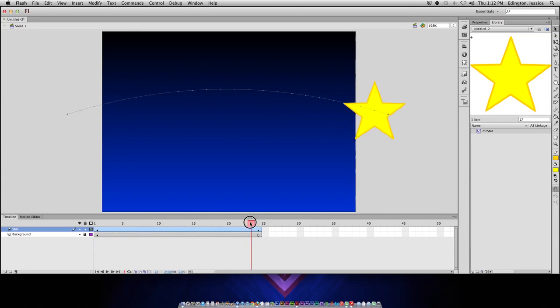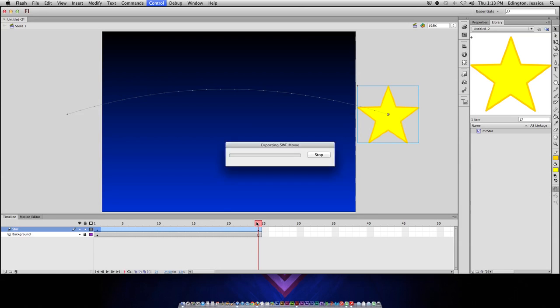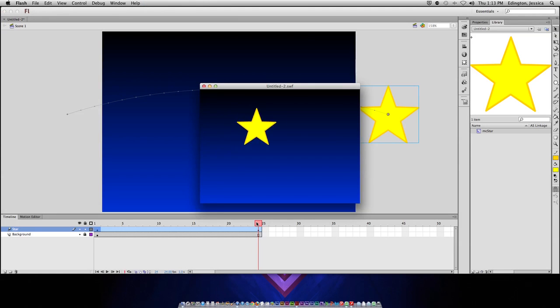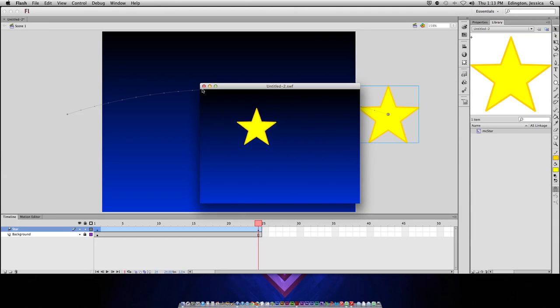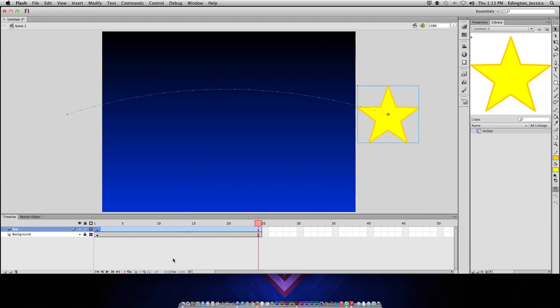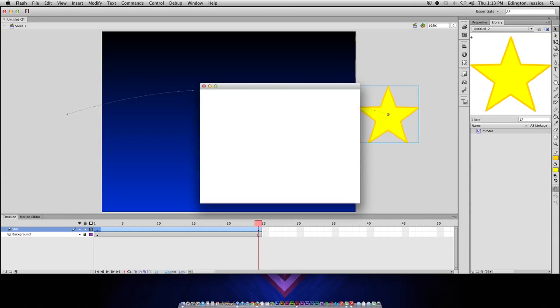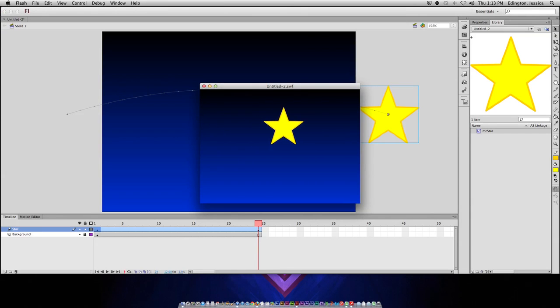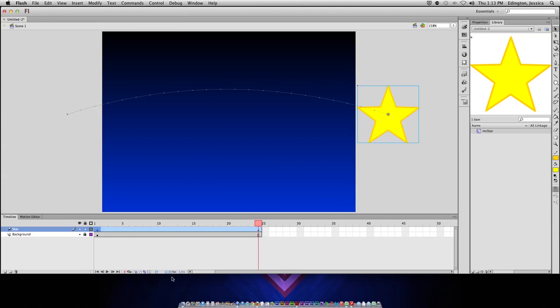I'm scrubbing the playhead to test it out, but I can also do Command-Return on a Mac, or Control-Enter on a PC, to watch this animation. Now, this animation goes a little bit too fast for me. So, instead of changing the frame rate, which if I did, and test it out, it does go slower, but it gets a little bit choppy.